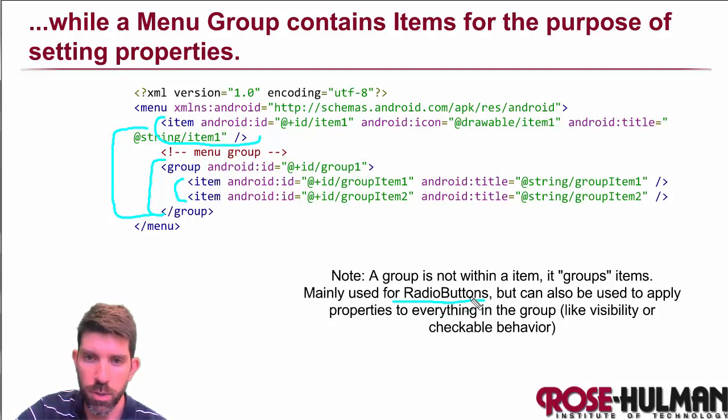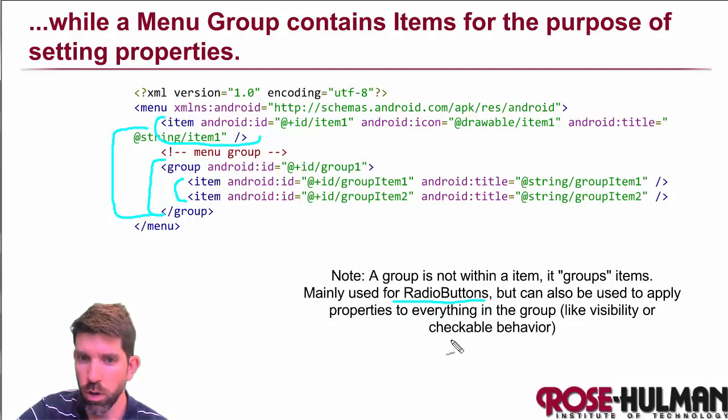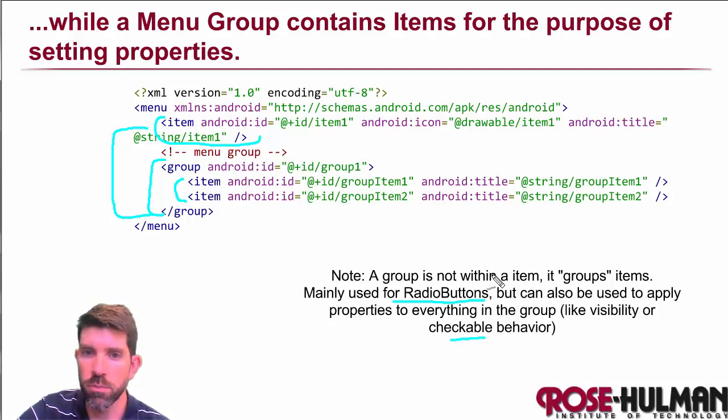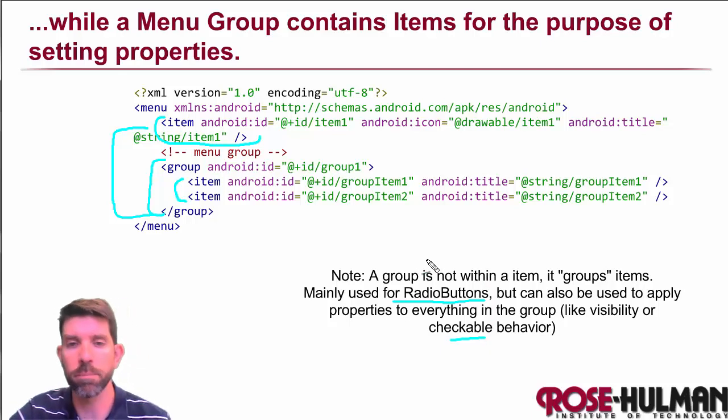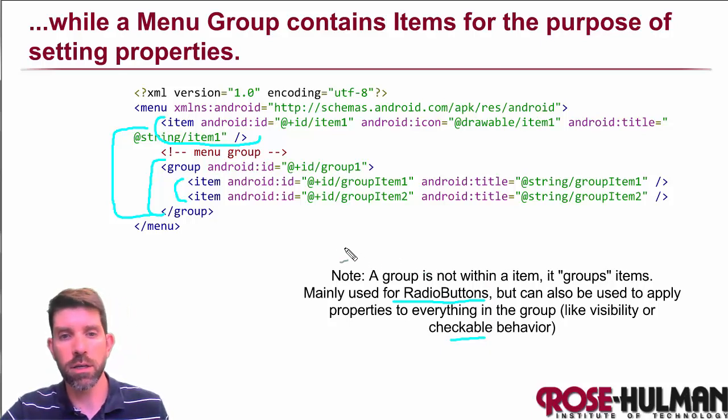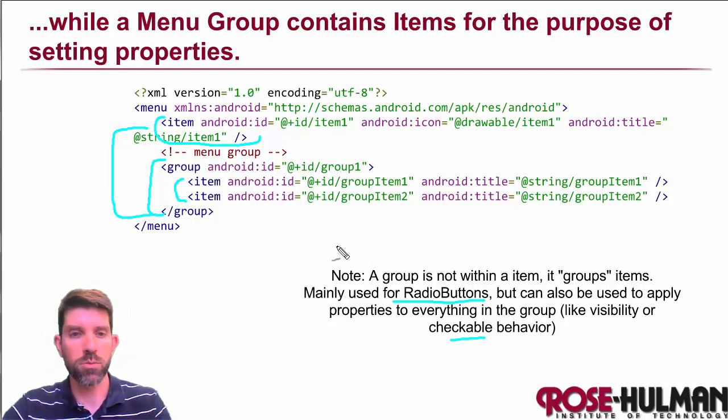But groups are used for the purpose of gathering things and for the purpose of setting properties on them. So maybe you want to say that, like radio buttons, that only one of them can be clicked. Or maybe you want multiple ones to be able to be clicked and you want to save which ones have been clicked and so on. So we'll take a look at that as well.